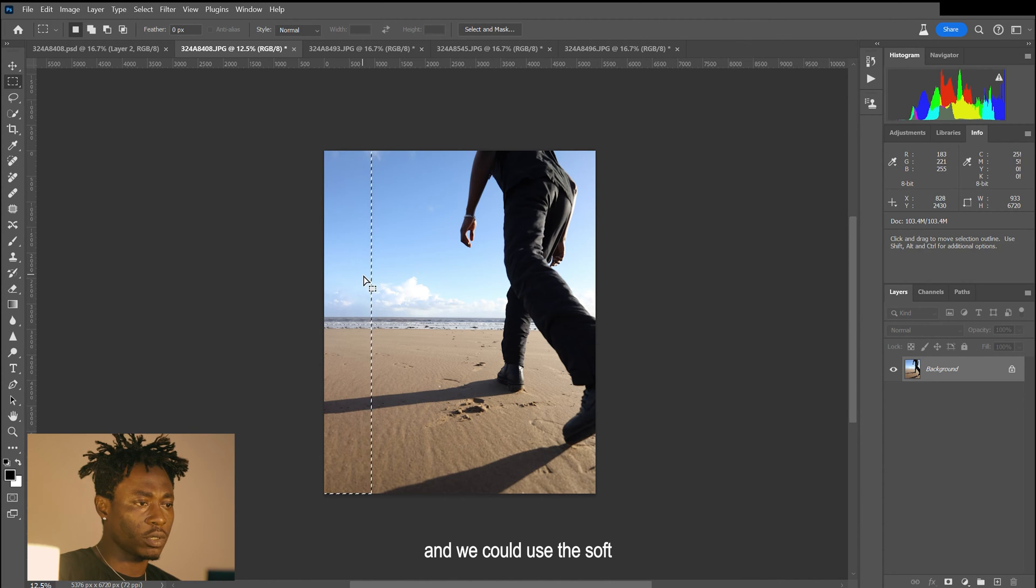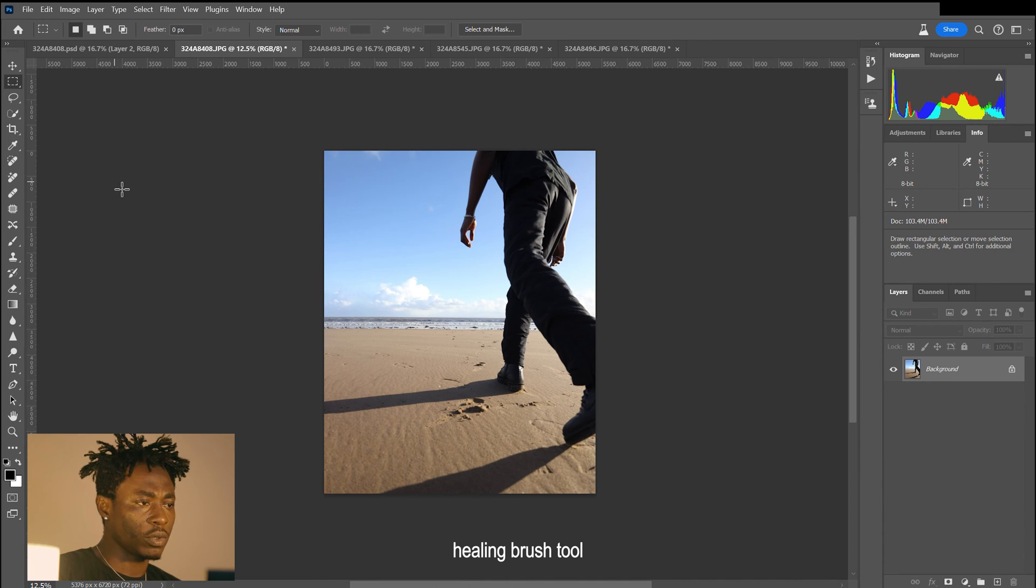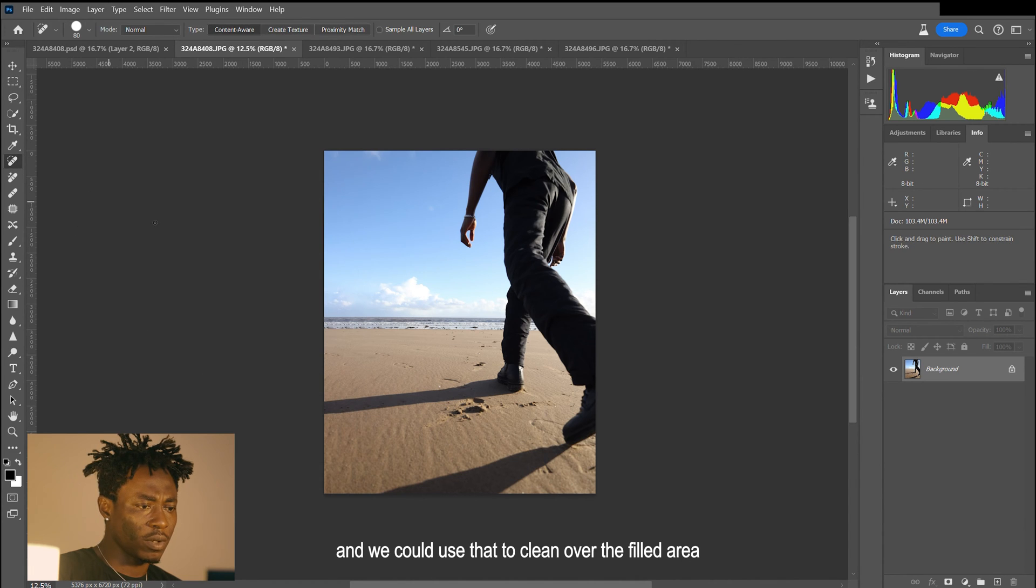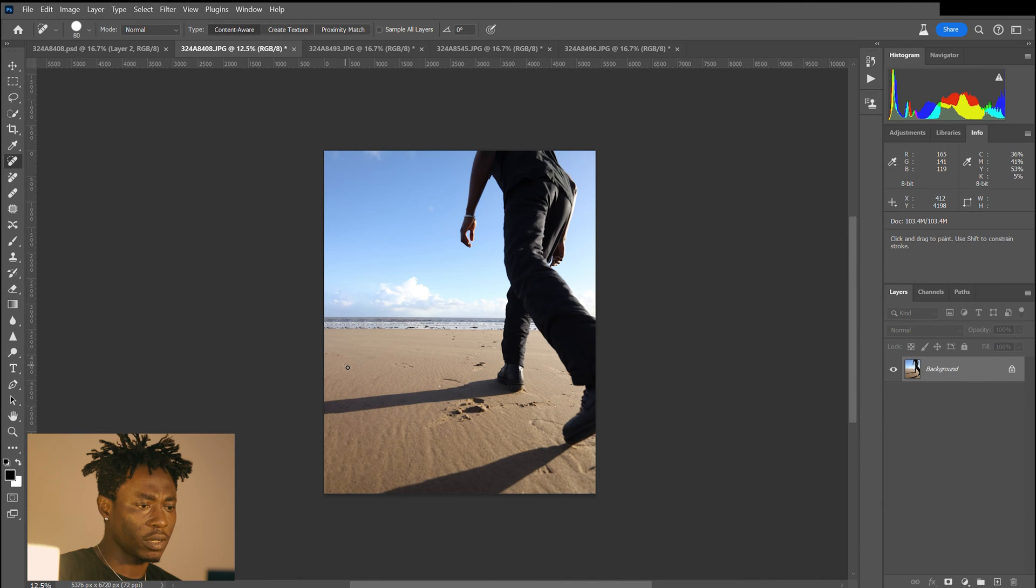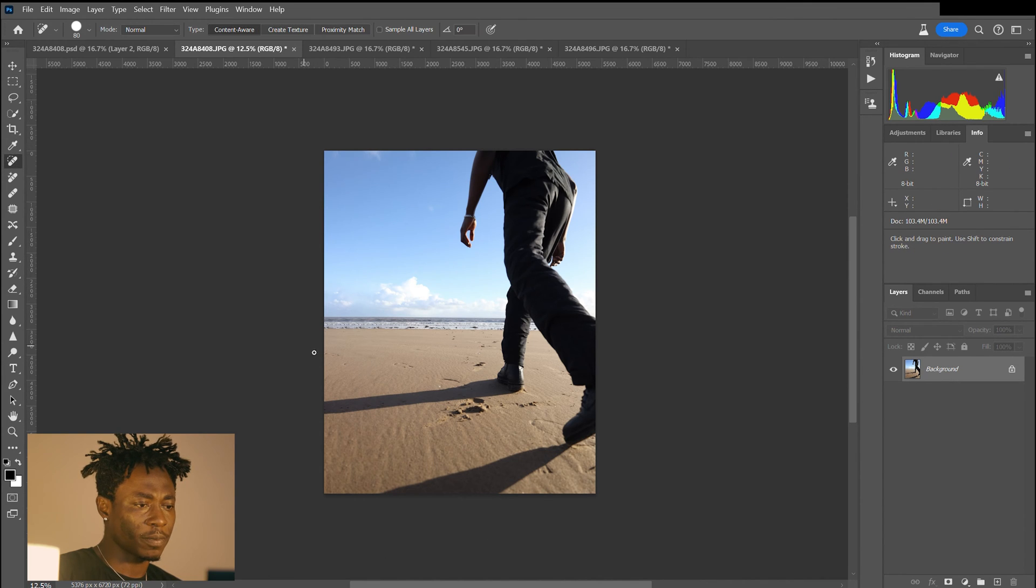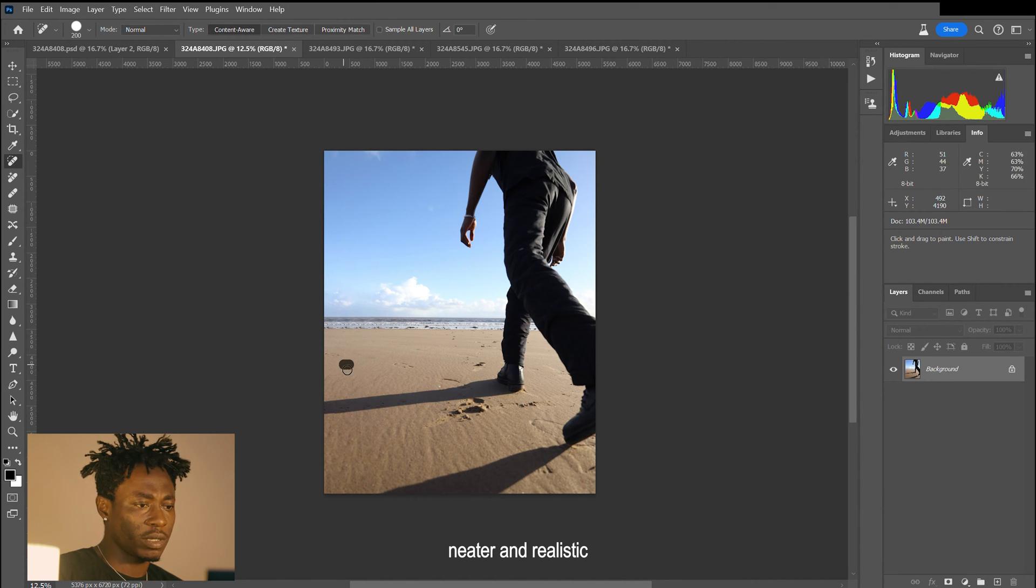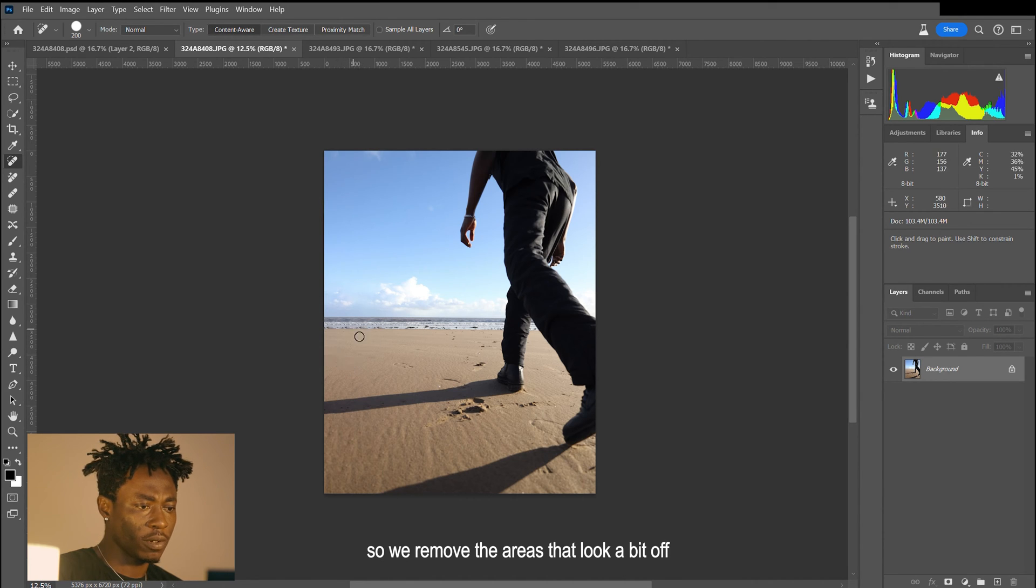Now we can use the spot healing brush tool. We can use that to clean over the filled area, and that just makes the image a lot more neat and realistic, so we'll remove the areas that look a bit off.